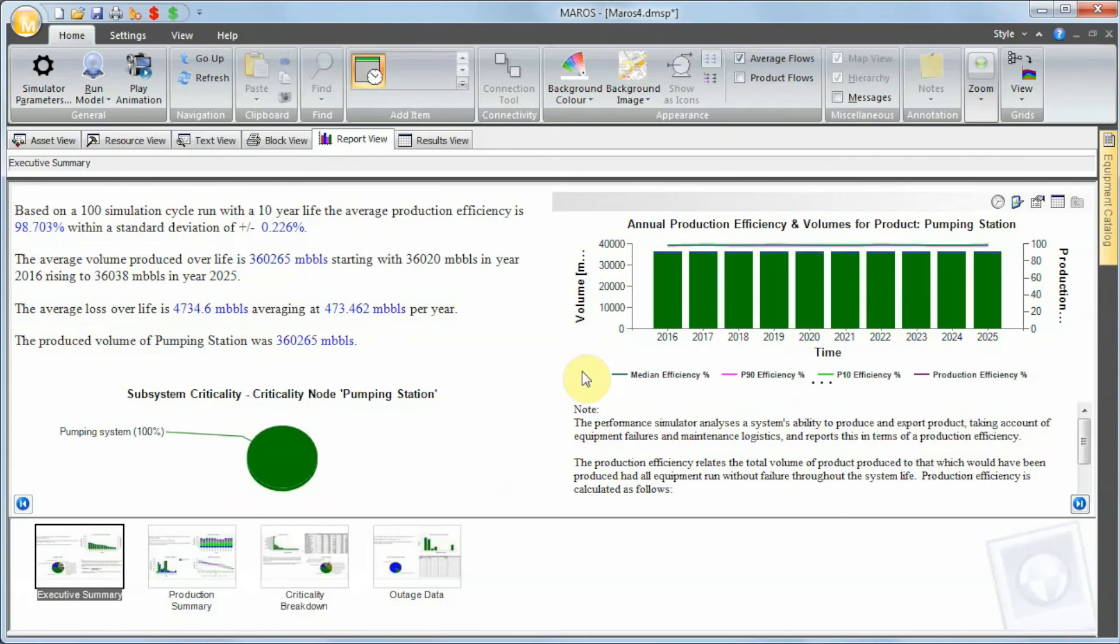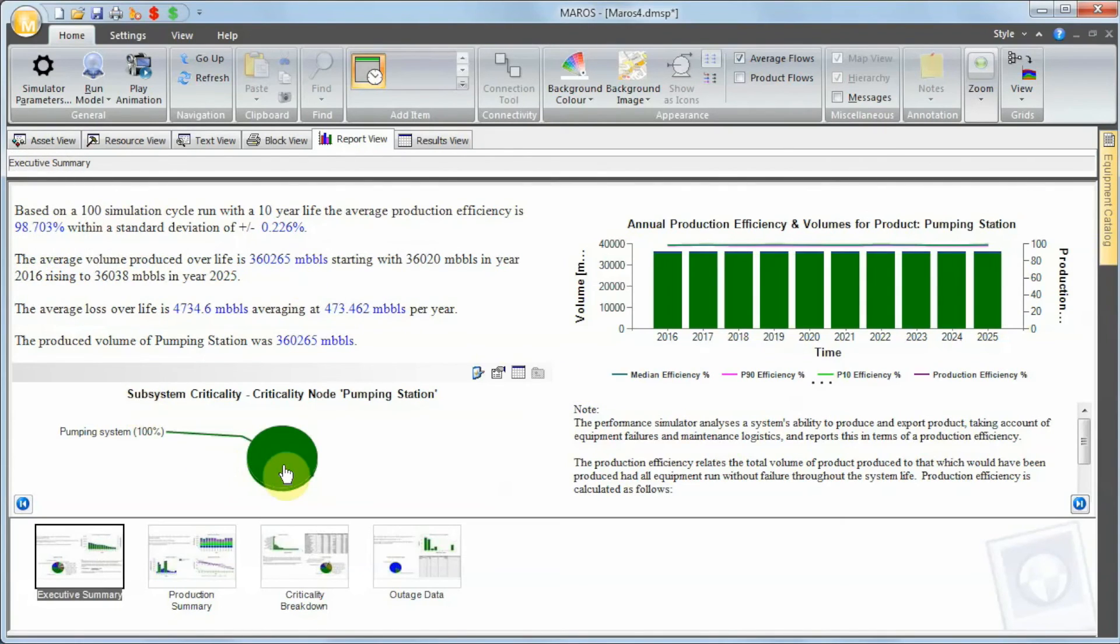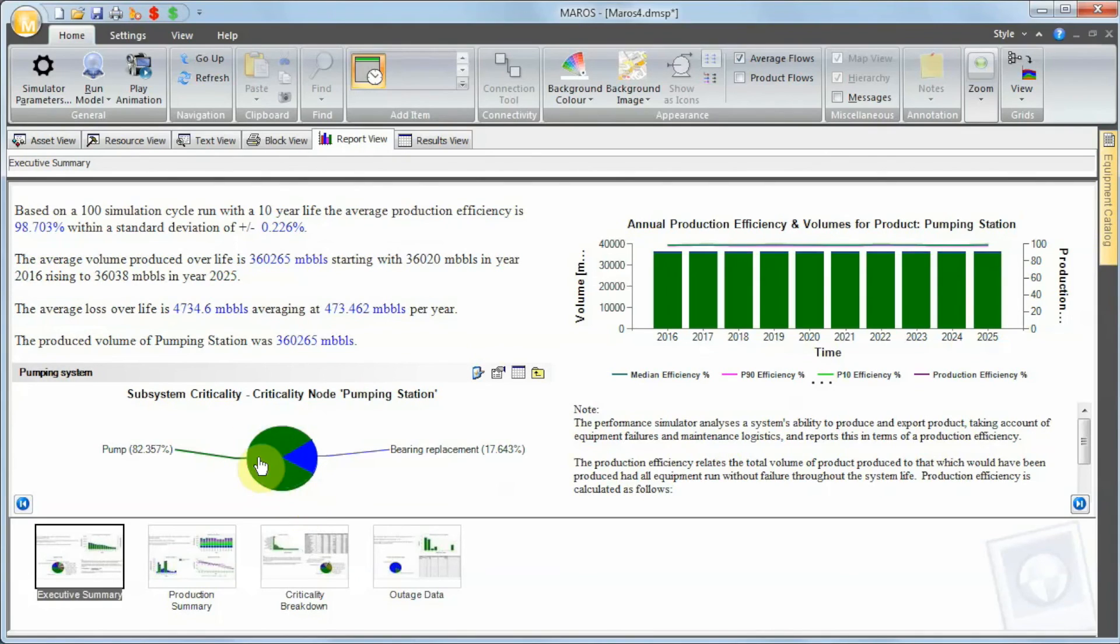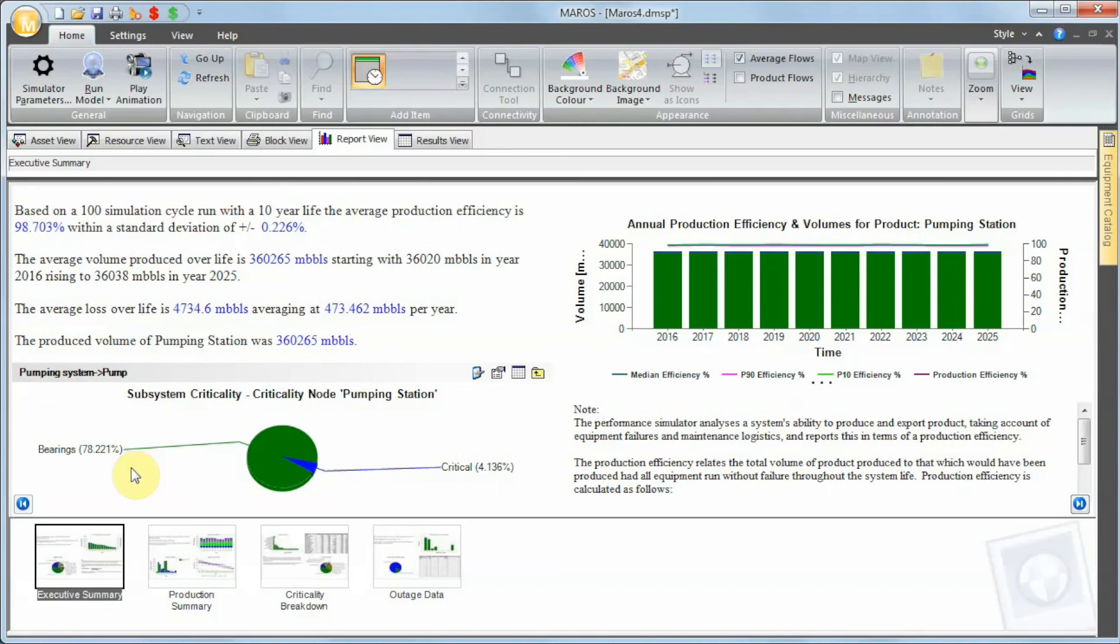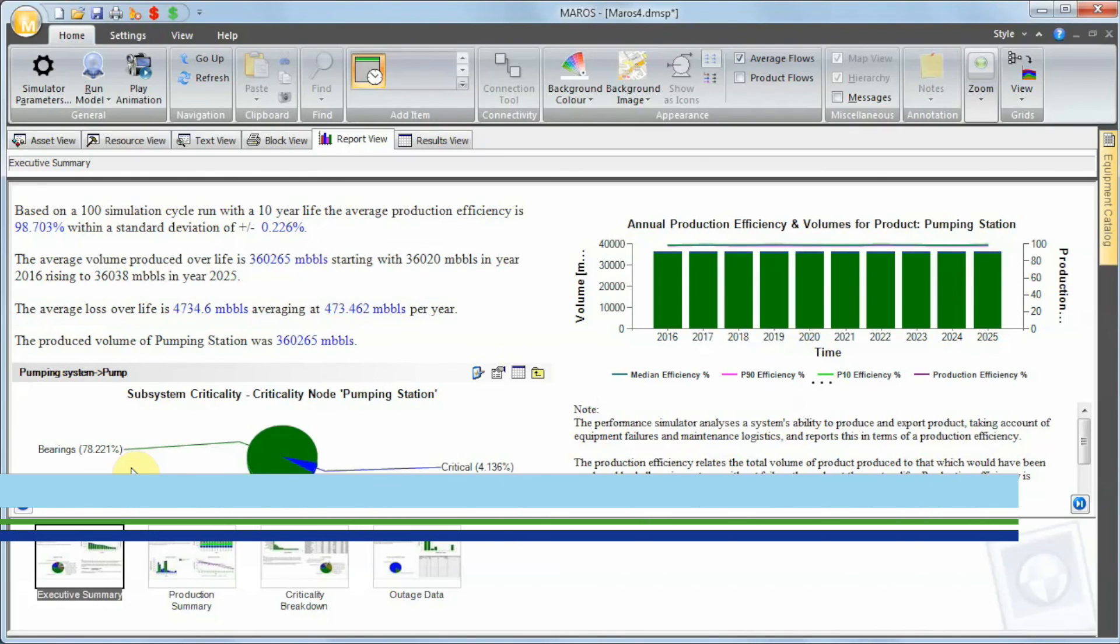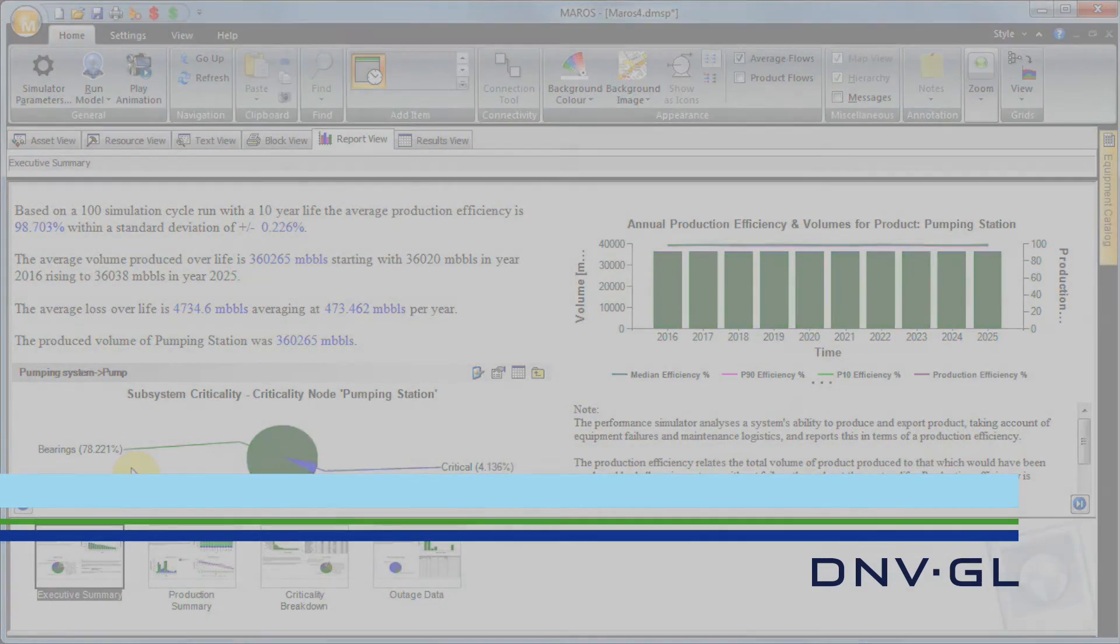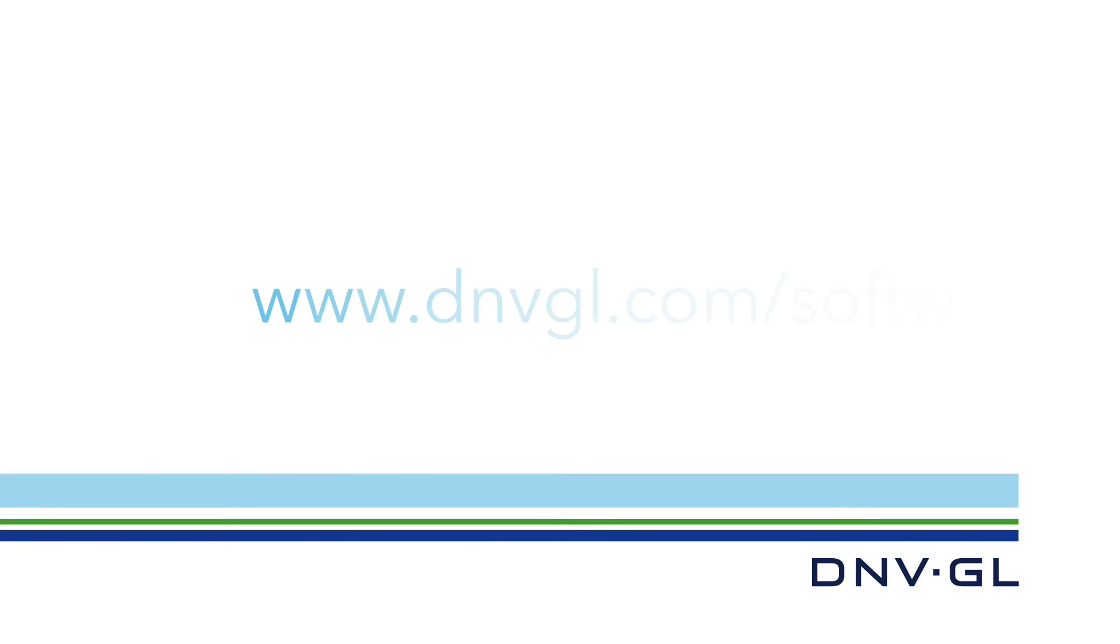There you go. We got around 0.2% of efficiency increase. When I look into the criticality now, obviously the pump remains the main item. The bearing is now much smaller compared to the first case, but still quite big. So one of the things we can do is actually change the frequency, and the easiest way of doing that is using Sensitivity Manager, which I'm going to show you now.